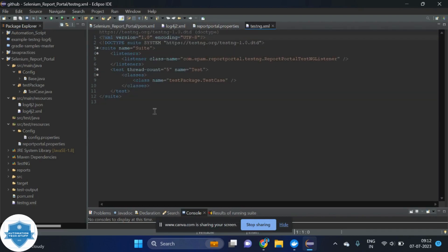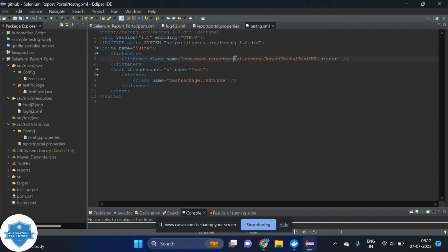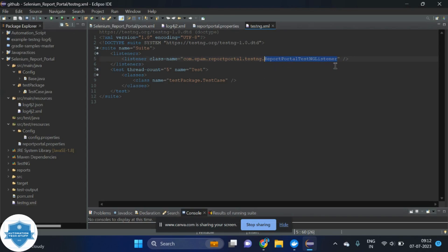After that, once you've done this, we are using the listener also. We are listening each and every execution detail by using listeners. In this, we are listening this particular report portal TestNG listener. When you are using this report portal TestNG listener, then it will listen each and every execution detail. After that, it will update on the report portal.